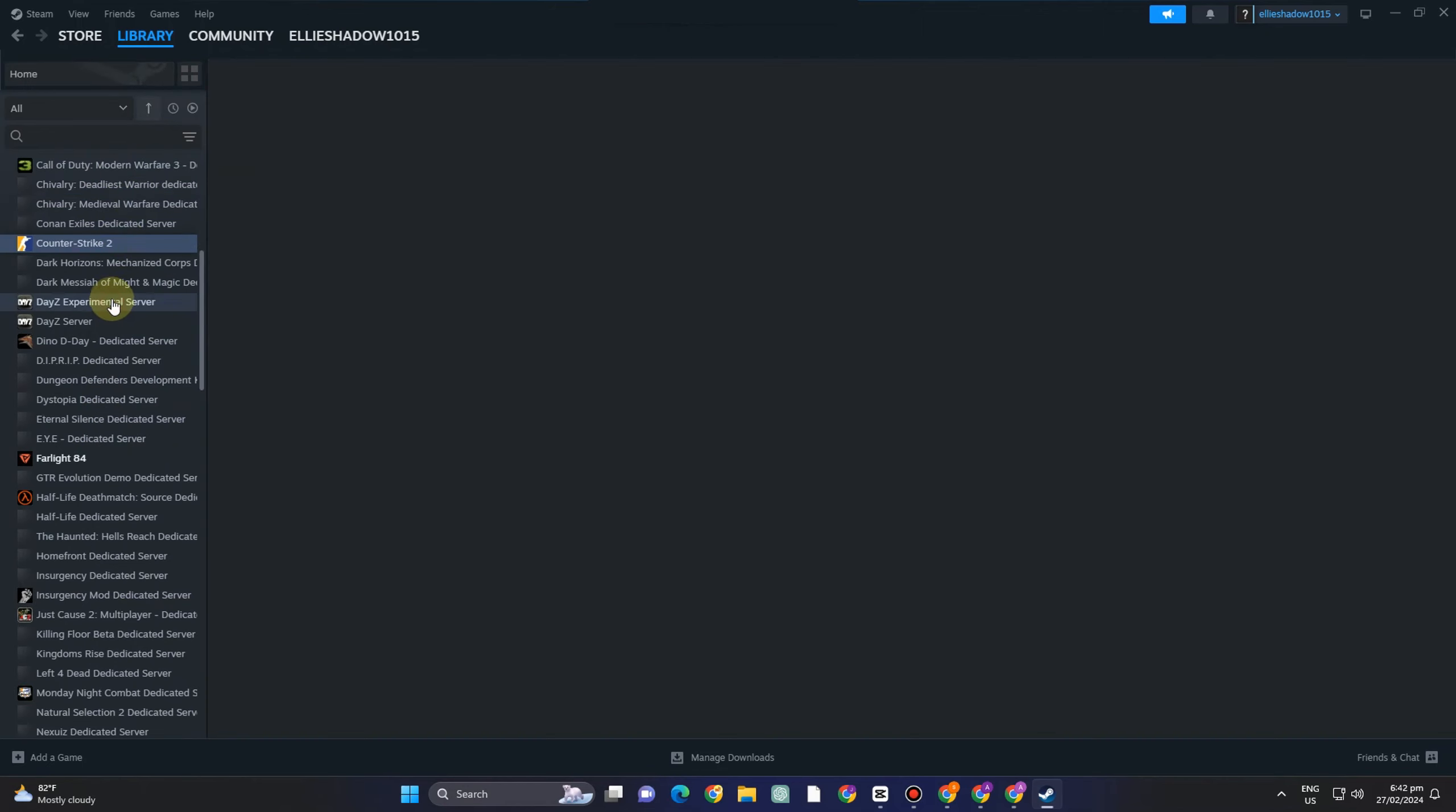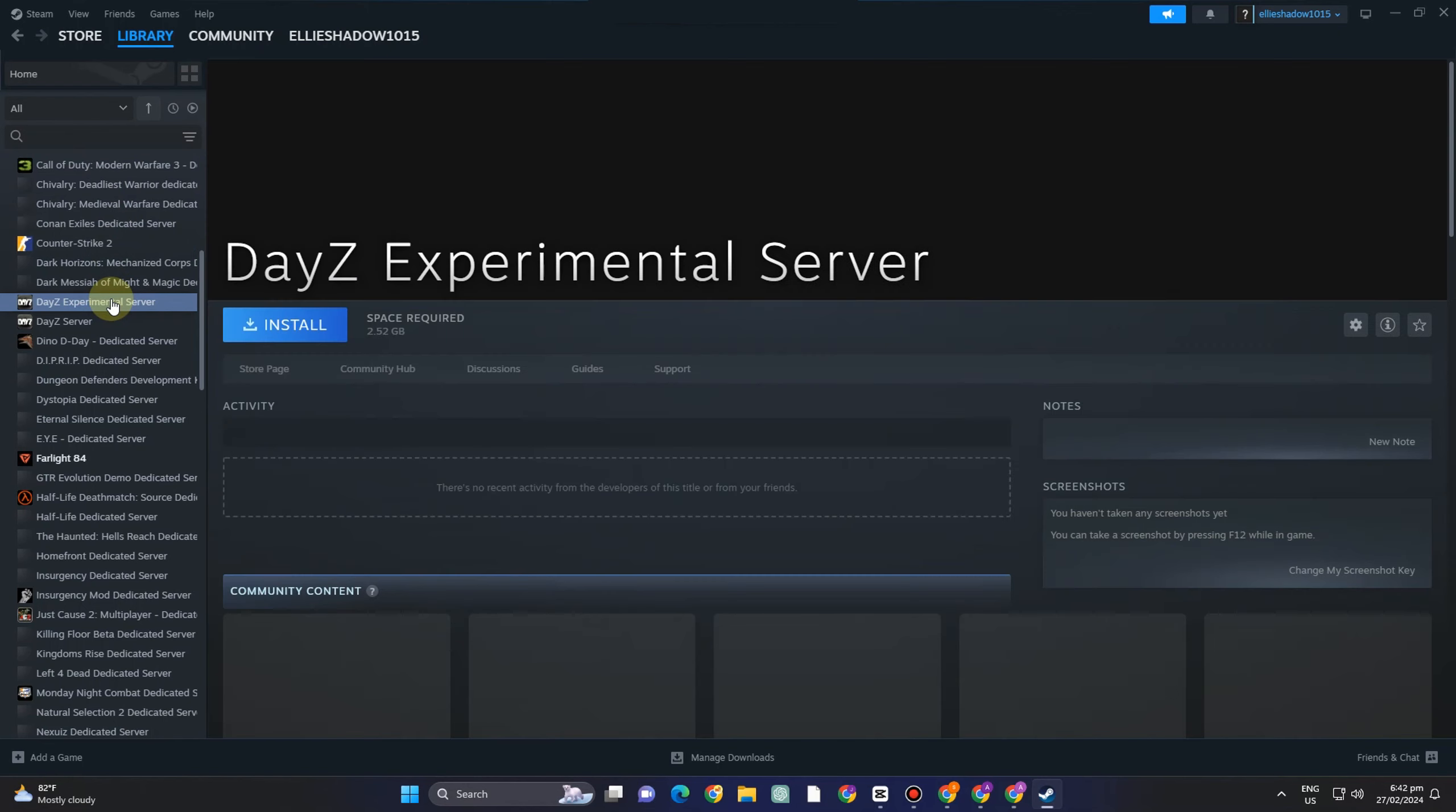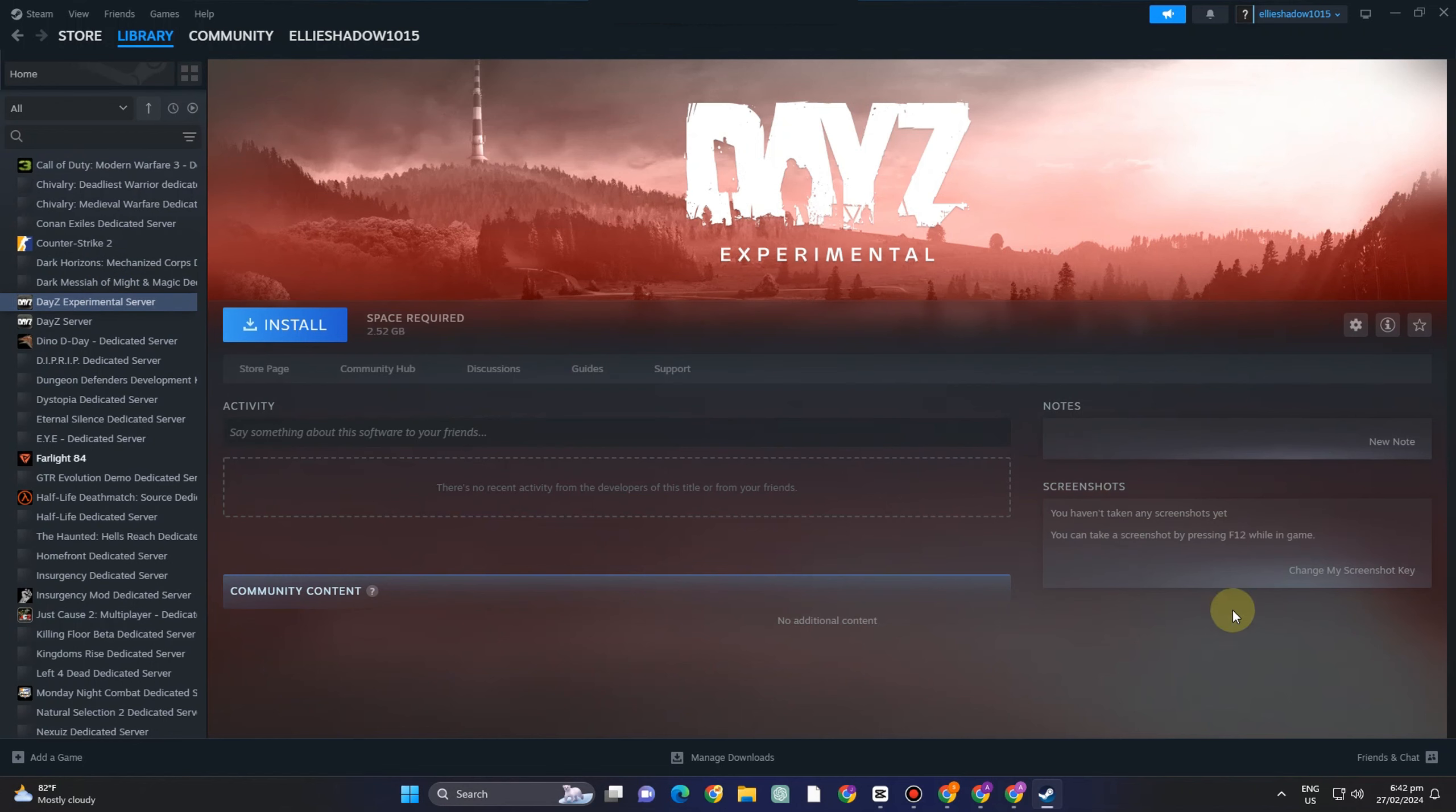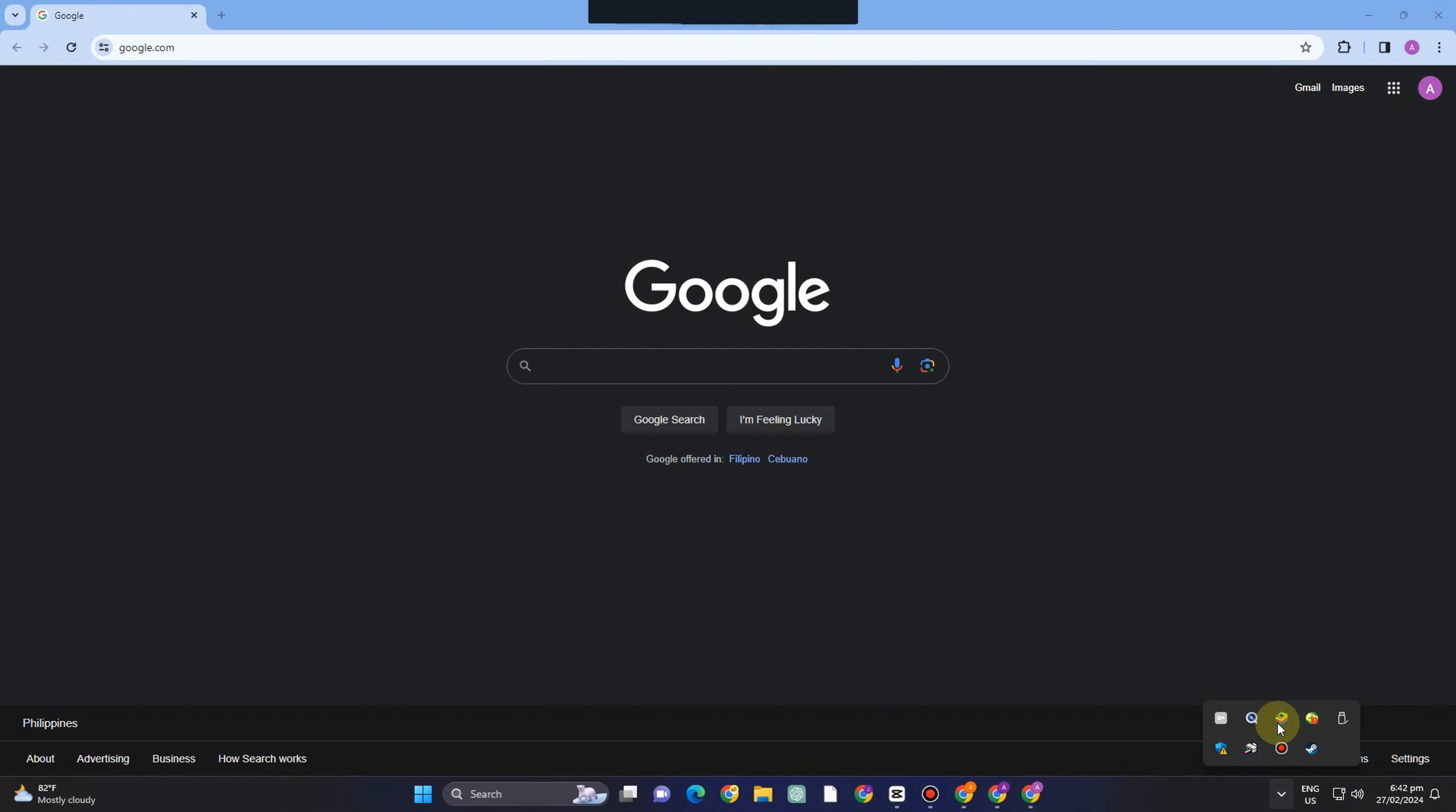So you have to go to the bottom right corner, tap this arrow facing down and you have to click exit for your Steam. Okay so make sure that you have exit your Steam here and after that we can now proceed to the next method.